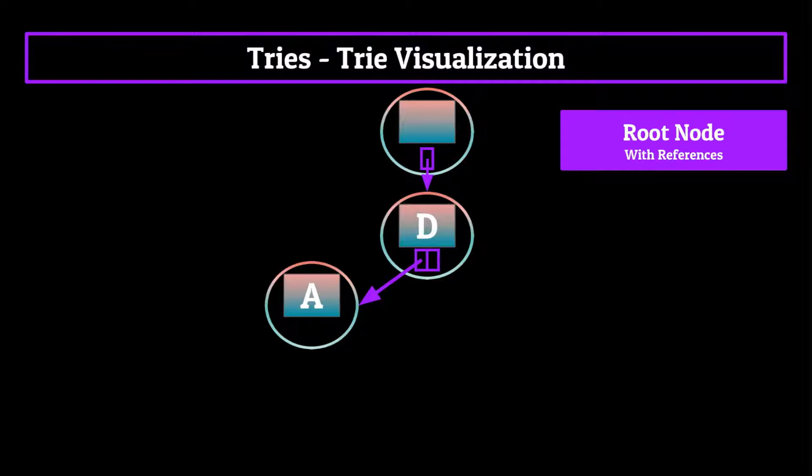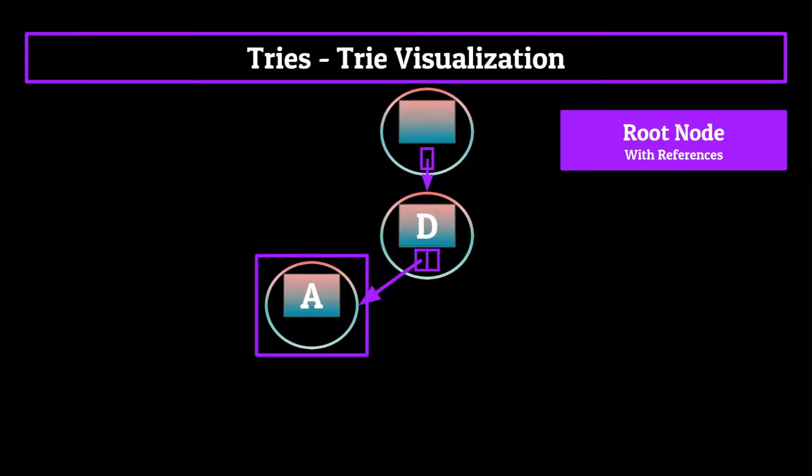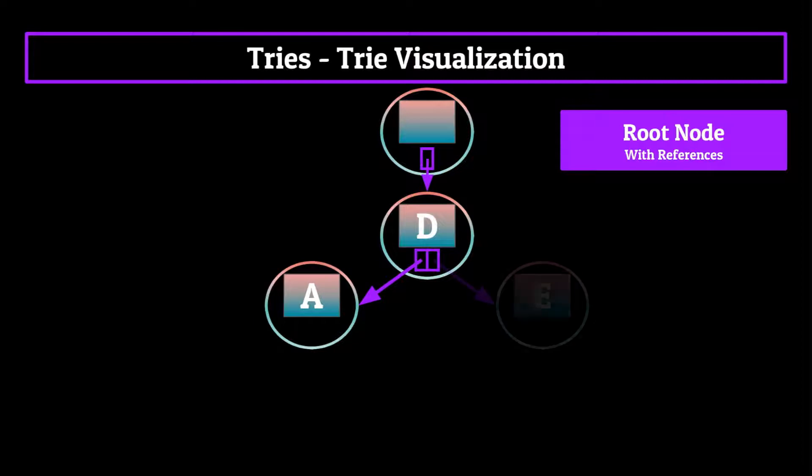We continue this process for all letters in the alphabet, but that is a lot to visualize. So for now, let's just put up on the screen two nodes this first D node would point towards. More specifically, the node we've already added, the A node, as well as another E node.